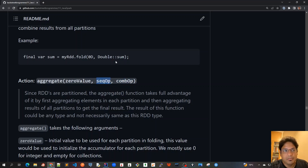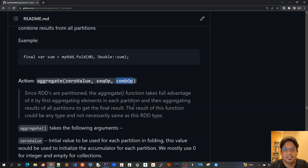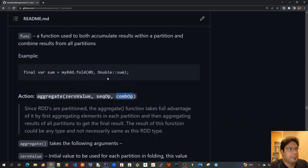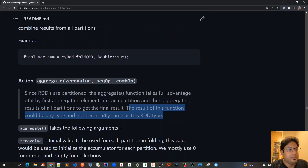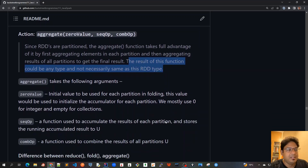Aggregate can give us a new return type. For example, if we are computing a double sum for each partition, we can combine all those partition results into a string format just to display what the sum is for each partition. In fold, the return type must always be the same double type. Aggregate gives us more control over the combining operation — the result of the function could be any type, not necessarily the same as the RDD type.